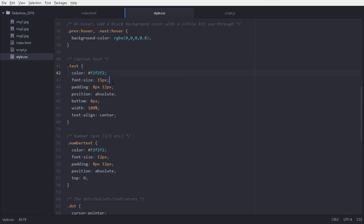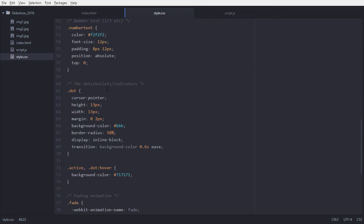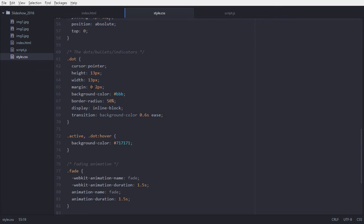For our text class, the color is close to white and font size is 15px — you can adjust all these values as you like — and text-align is center. For our number text, which is shown on the top left of our image, the color is close to white and padding is 8px top and bottom, and 12px right and left.